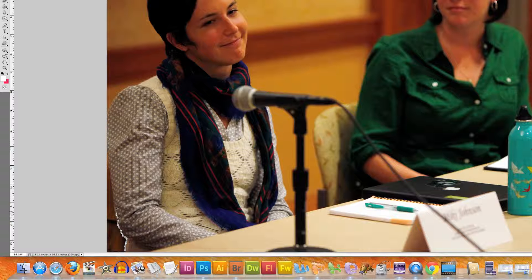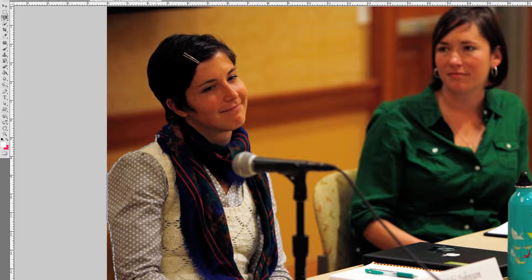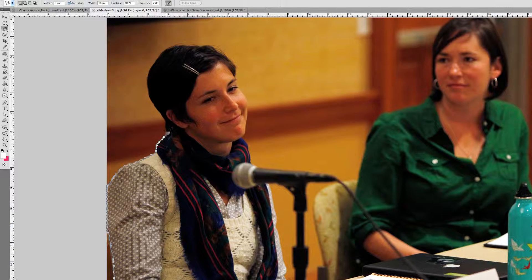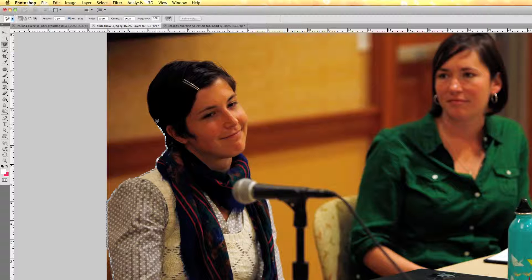I click first and then just drag my mouse close to the boundaries of the speaker's dress. I just keep dragging my mouse close to the boundary and it automatically keeps making the selection. The only thing I have to do is keep dragging my mouse close to the edge of the object I want to select.